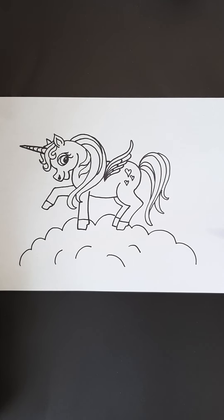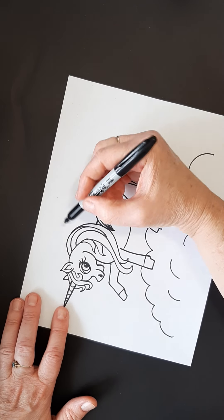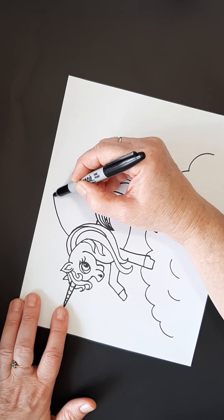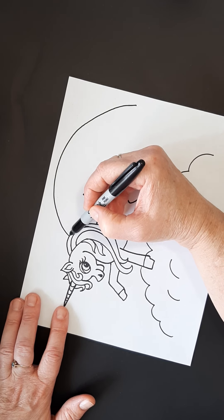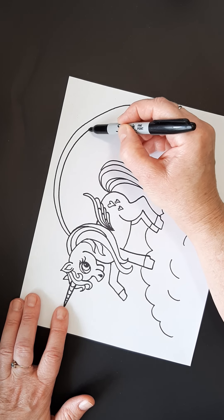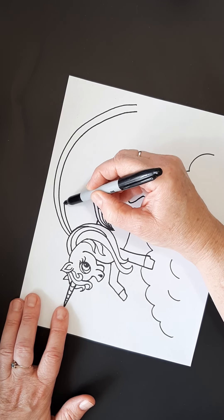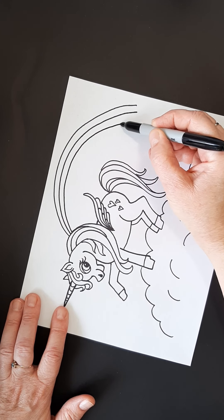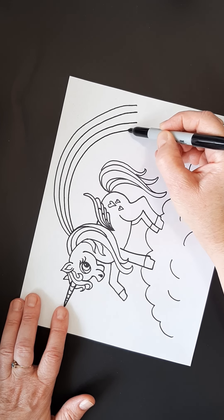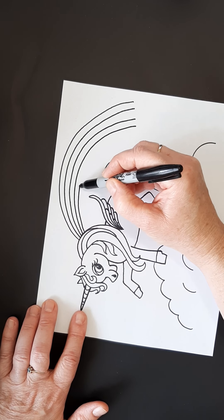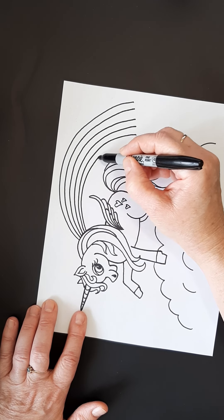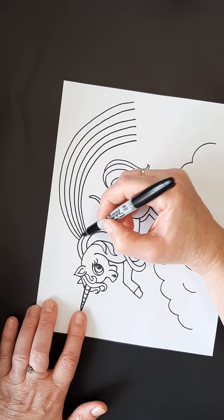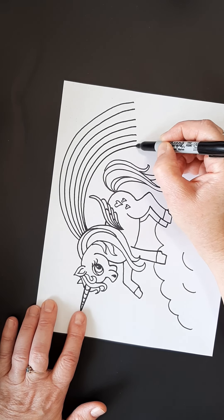And then I want to do my rainbow. I'm going to turn my page a little bit here because I want to be able to do an arc. So we're going to do a rainbow out of here. And notice I'm going to do smaller here, and I'm going to get bigger as I come out. I've got one, two, three, four, five. I need one more.